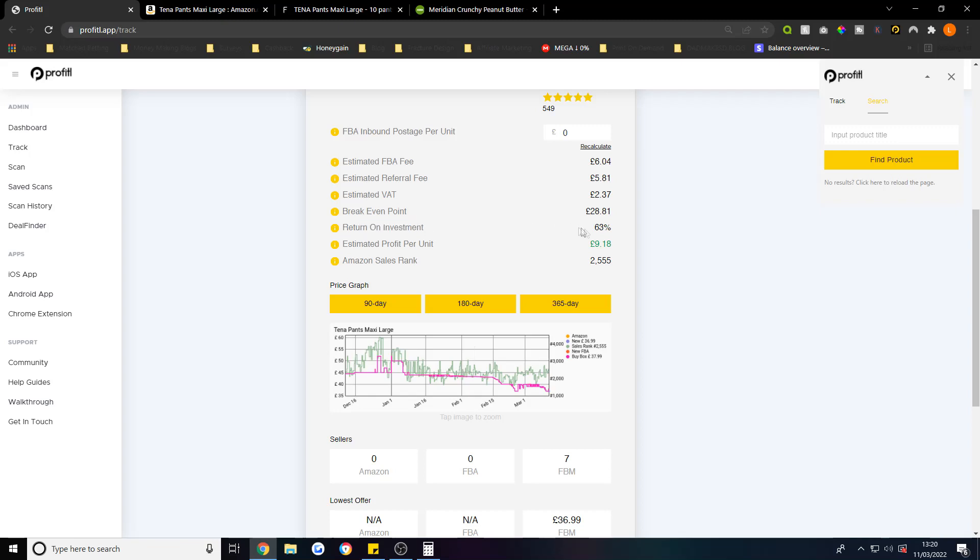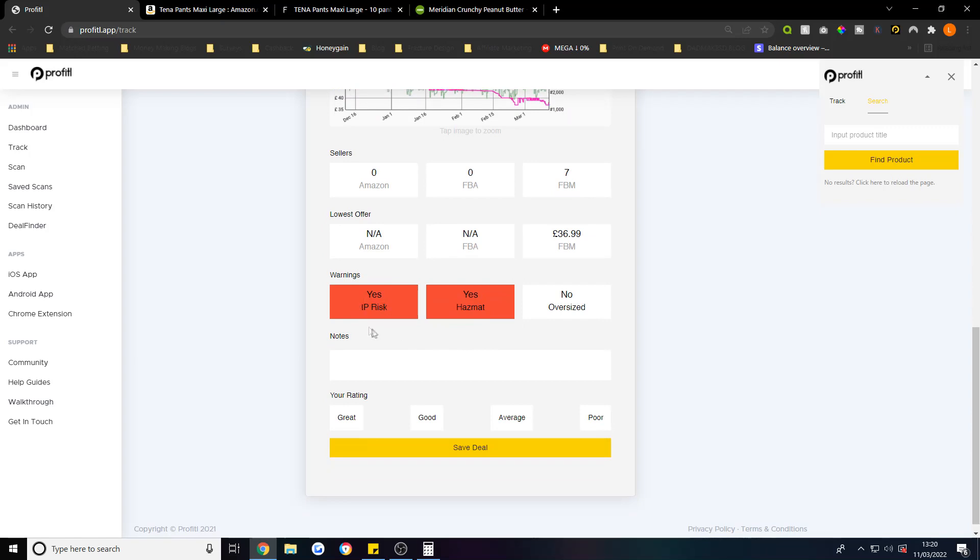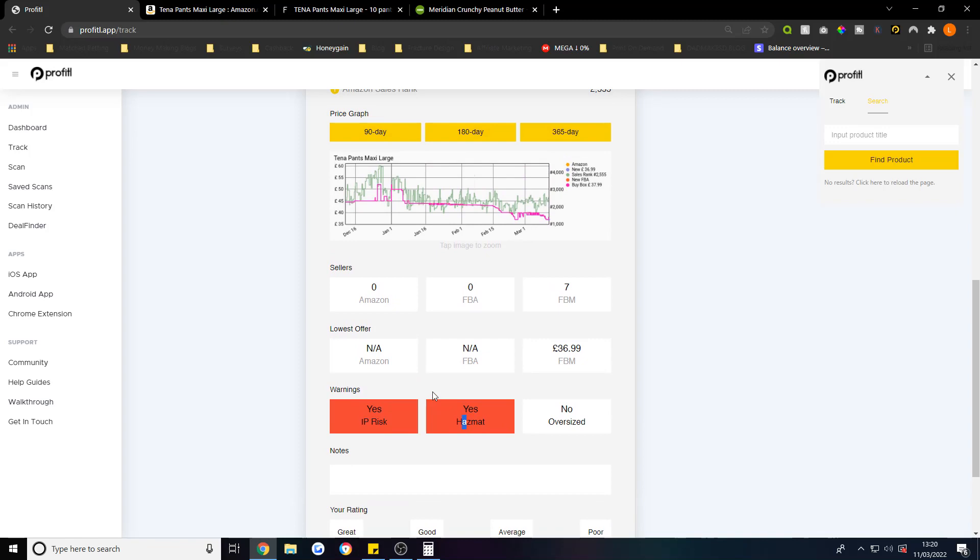You can see how it performs in different periods of time. It'll also show you your return on investment - that's your ROI at 63% which is pretty good. It'll also show you if it's a good buy, whether it's a gated category, hazmat, all that sort of stuff, if there's any chemicals.